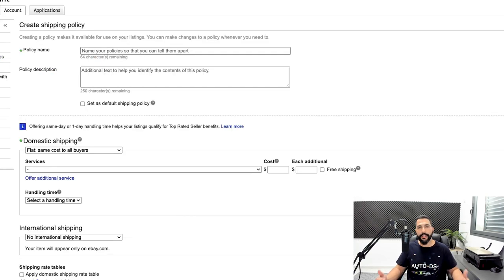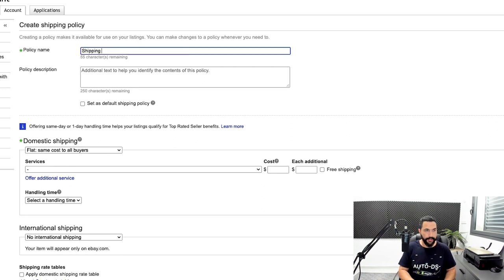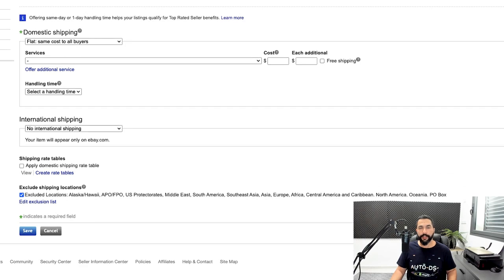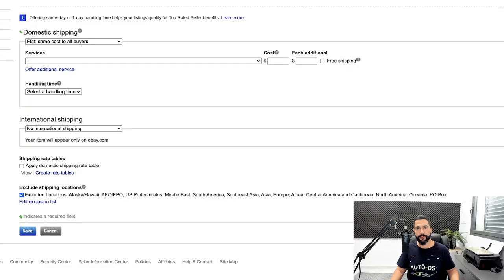First, give your policy a name — in this case, 'Shipping from China.' Then you've got domestic shipping and international shipping. Domestic shipping is how long it will take to reach your domestic audience, which in this case is eBay US. International shipping is for drop shipping anywhere outside your domestic audience's country, opening up your listing to a worldwide audience where many people will be able to see it.